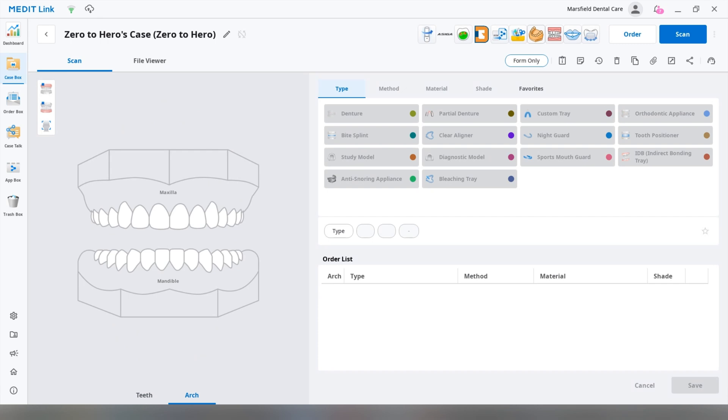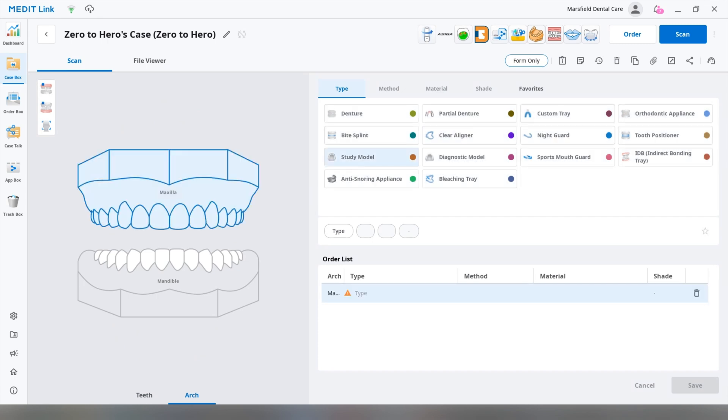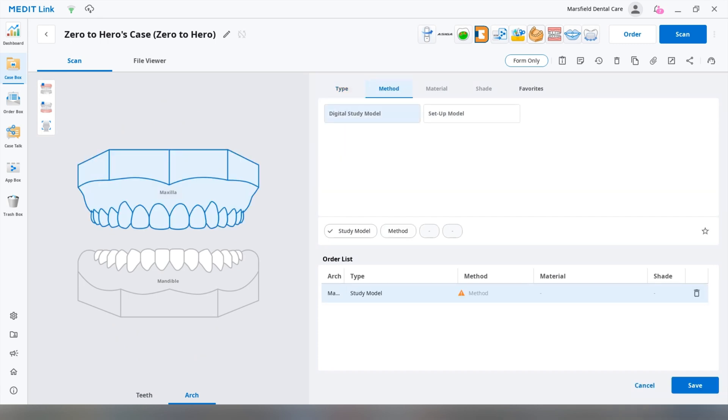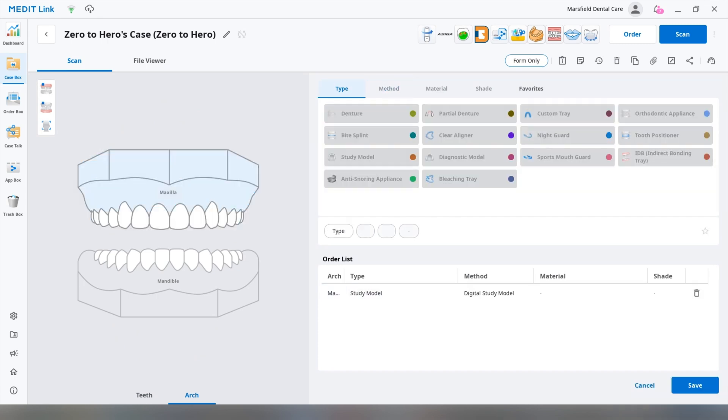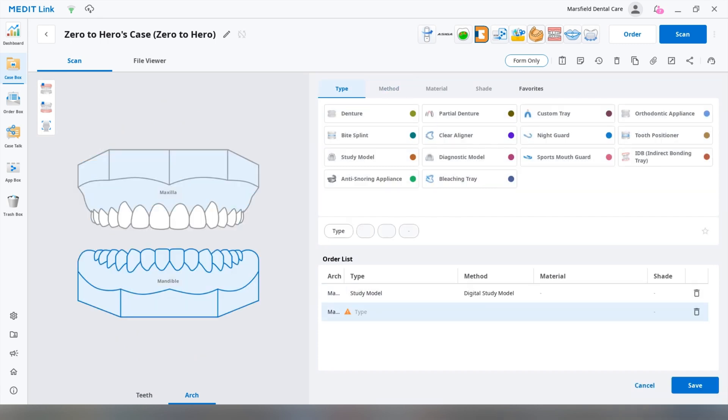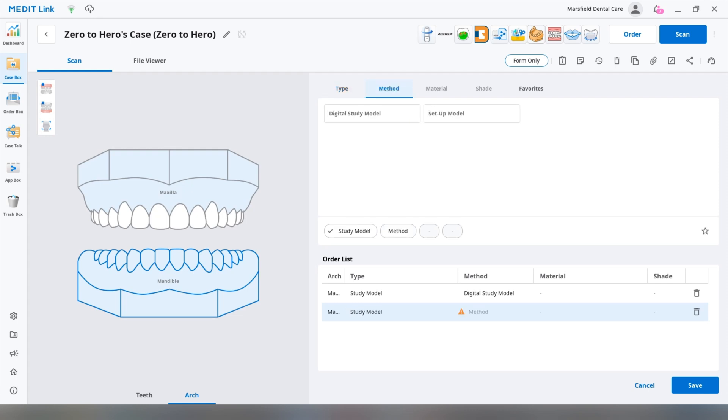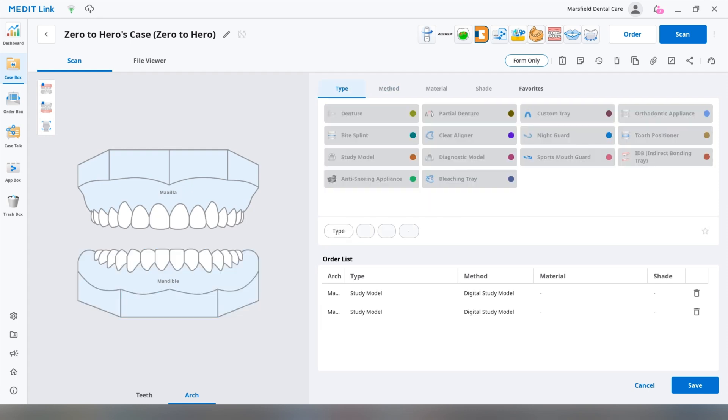We're going to choose Arch, Study Model, Digital Study Model, click on the mandible, Study Model, Digital Study Model. Okay, and before we scan, we're going to attach some files.